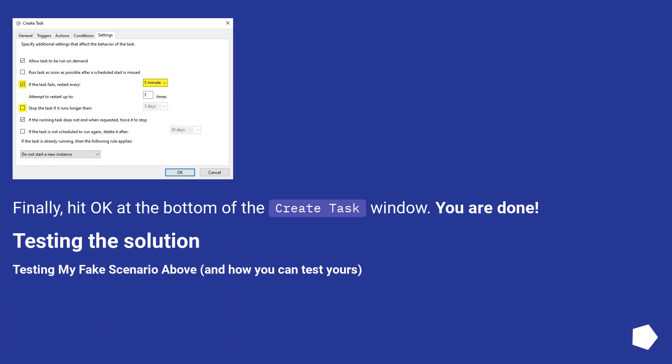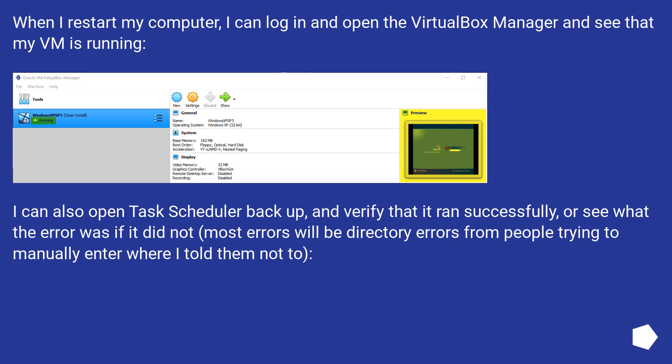Testing the solution. Testing my fake scenario above, and how you can test yours. When I restart my computer, I can login and open the VirtualBox Manager and see that my VM is running.